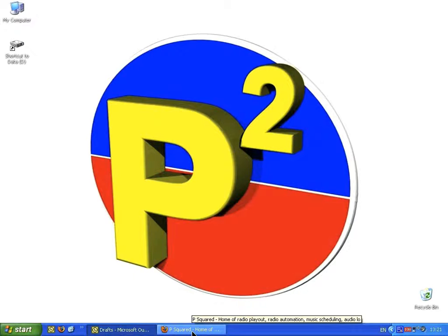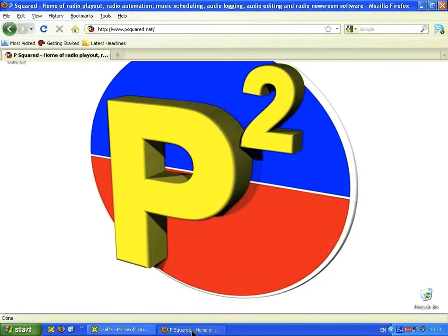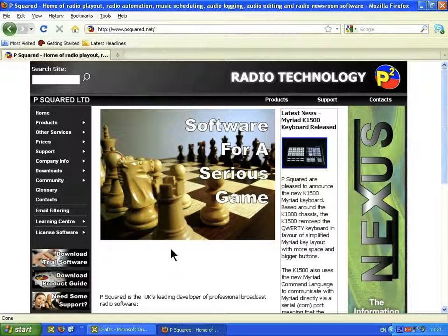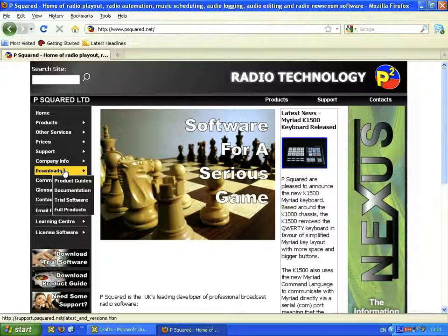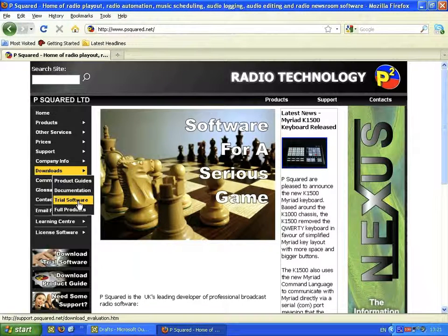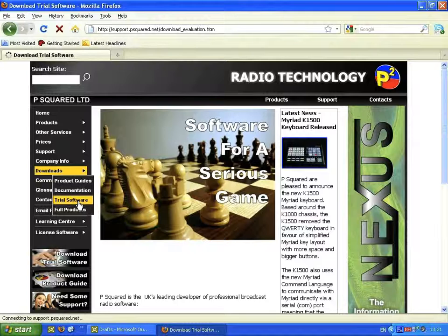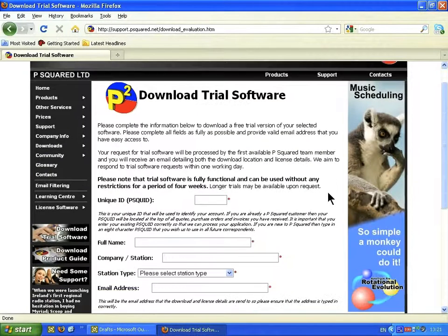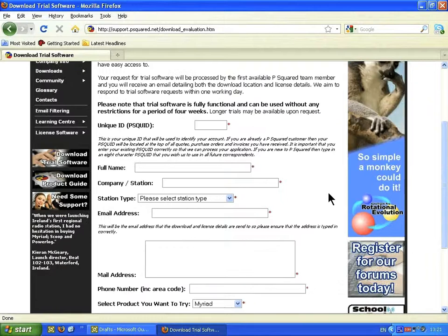If you would like to get a copy of Myriad, you have to go across to the P2 website at www.psquared.net. From there, on the left hand side, you'll see a Downloads button and then if you go down to Trial Software, click on that. It'll take you to a page where you need to fill out your details — the ones with the red star next to them.